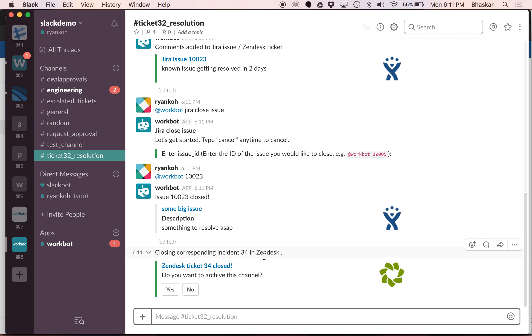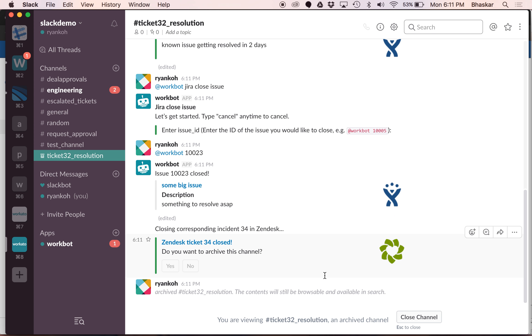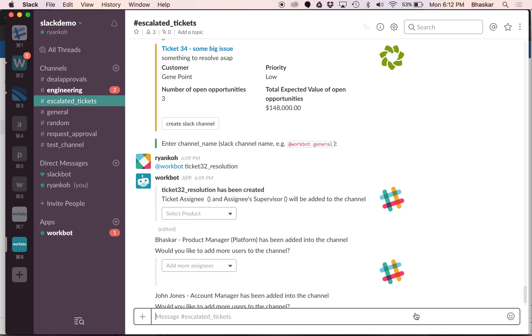It understood that all the tickets associated with this ticket resolution or this escalation channel is now done. It prompts me, do you want to archive this channel? Yeah, let's go ahead and archive it. Don't need this channel anymore. It archives this channel, I close this channel, and it's done.